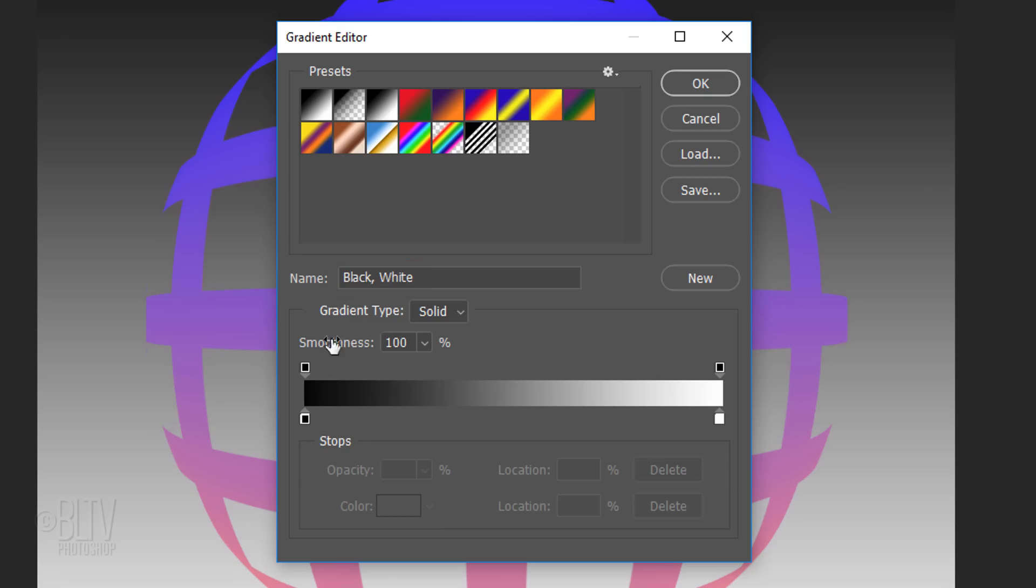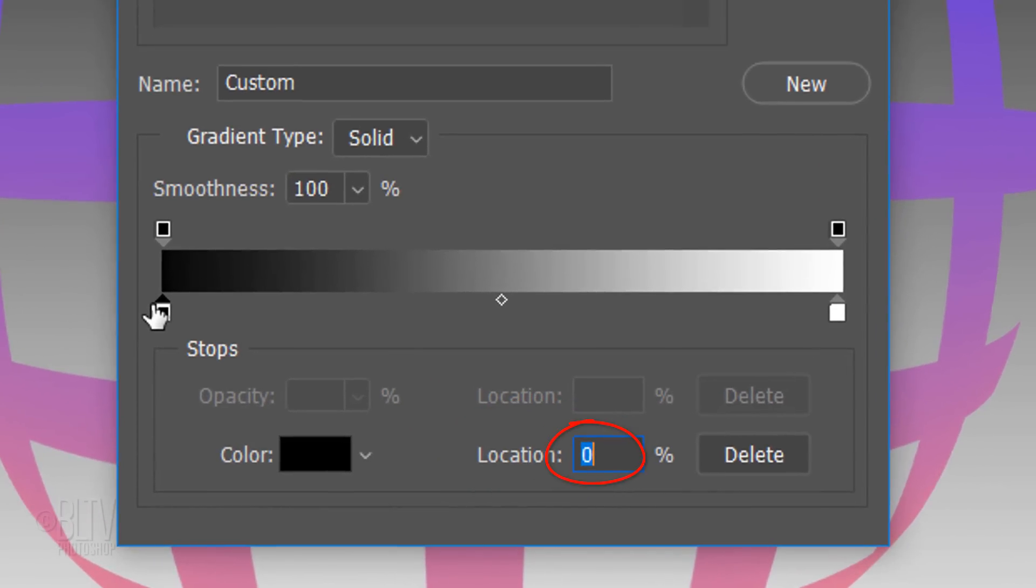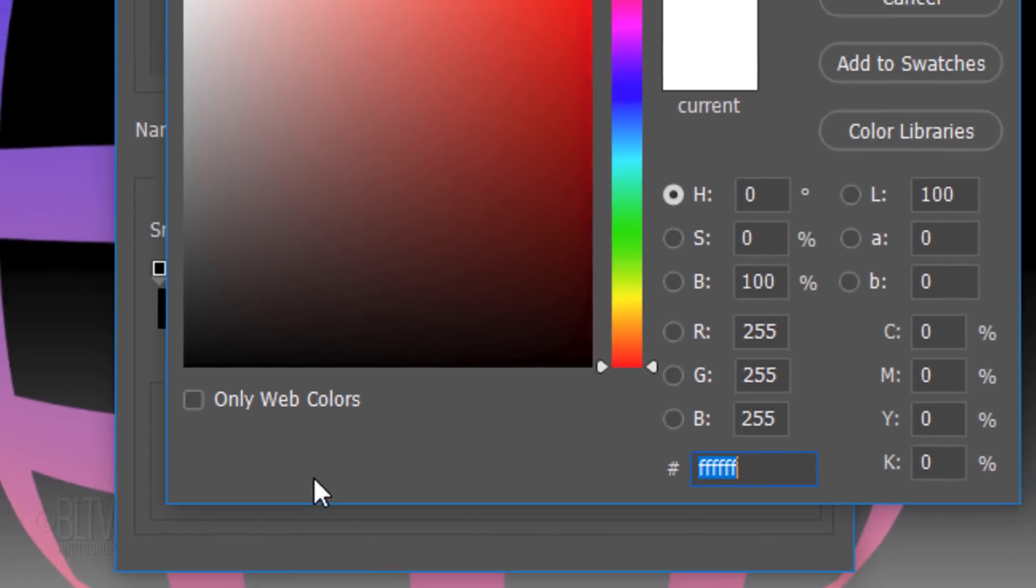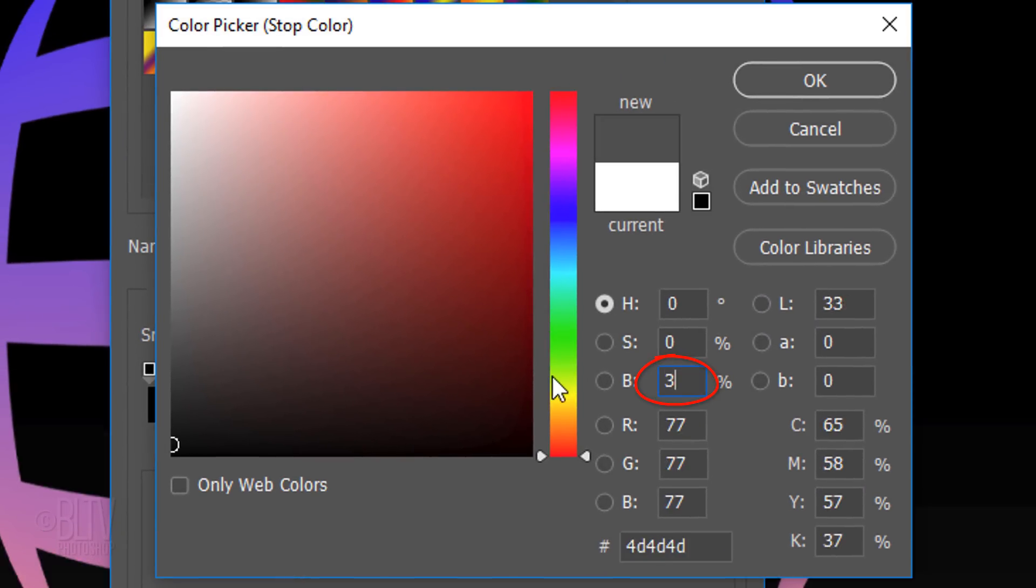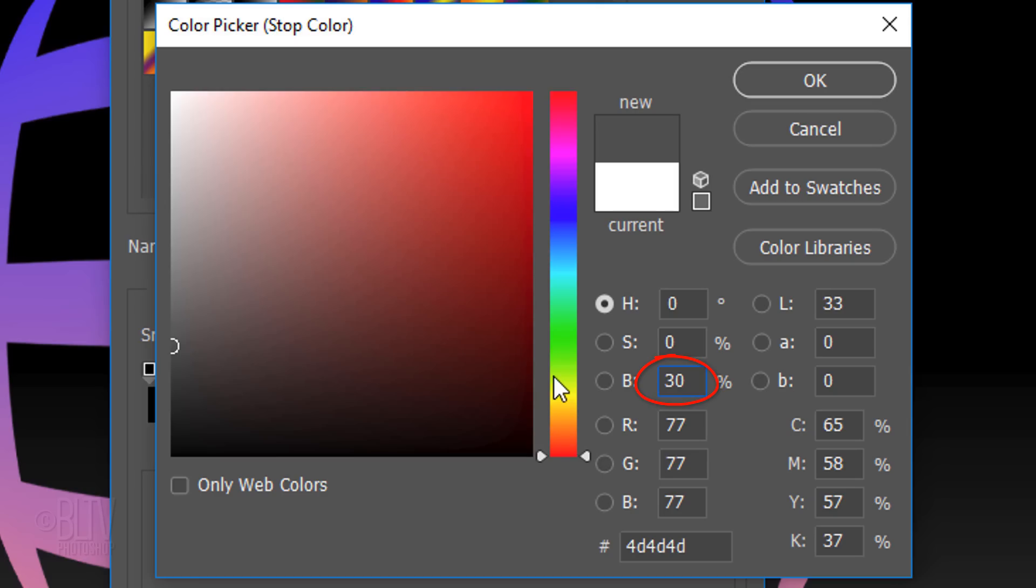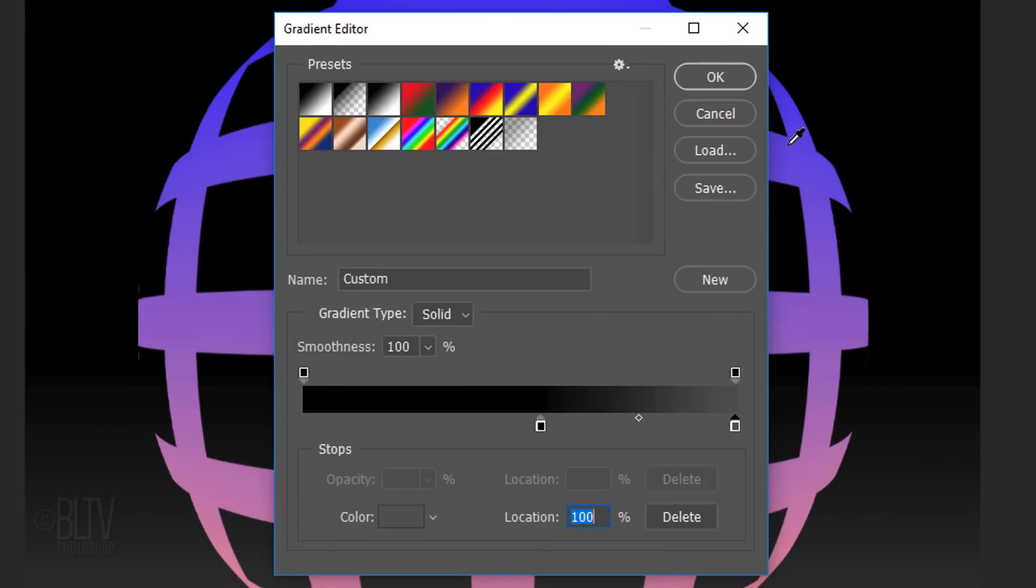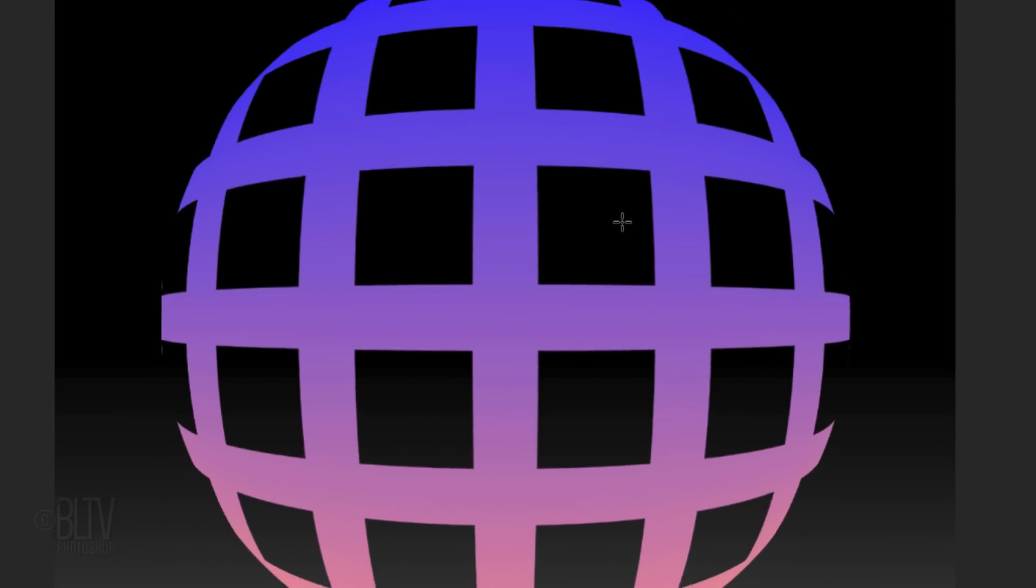Click the lower left stop and the white box. In the color picker, for the brightness, type in 30%. Then click OK on all 3 windows or press Enter or Return 3 times.